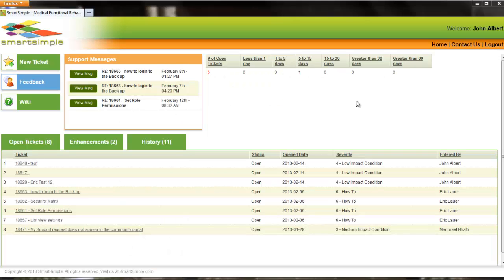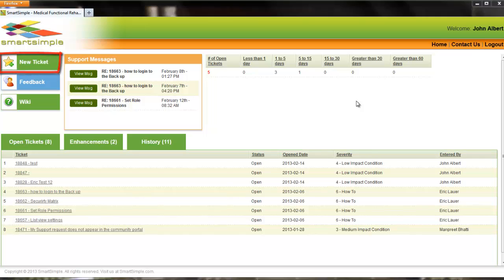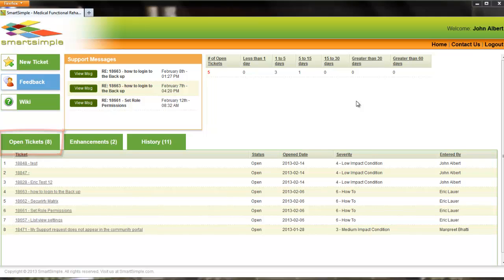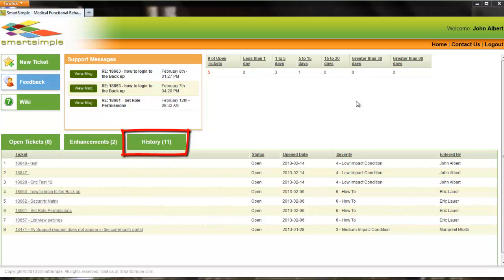Welcome to the Smart Simple Community Portal homepage. The portal allows users to create new tickets, update the status of their tickets, review their open tickets, view a list of their enhancement requests, and review closed tickets.